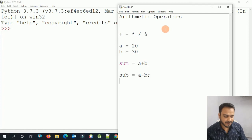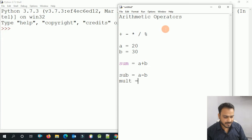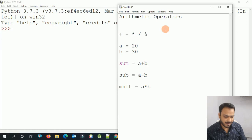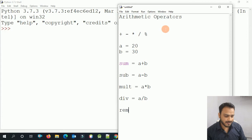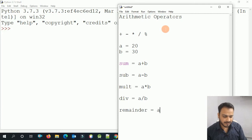Then for multiplication, I write mult = A * B. For division, I write div = A / B. And for modulus, I write a remainder variable and compute A mod B, which gives the remainder of the division.